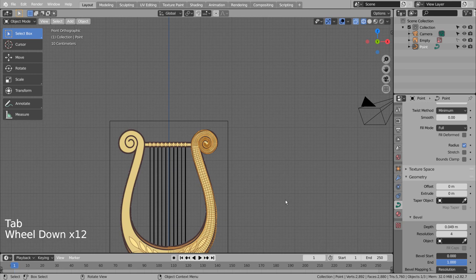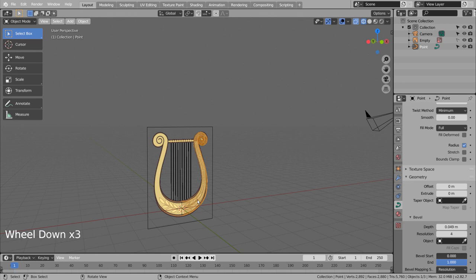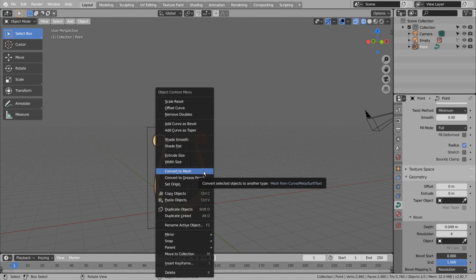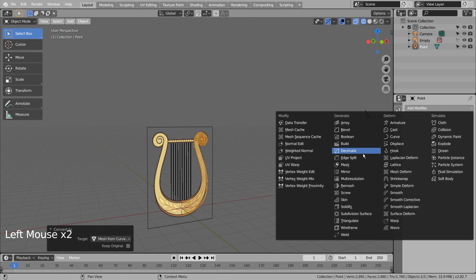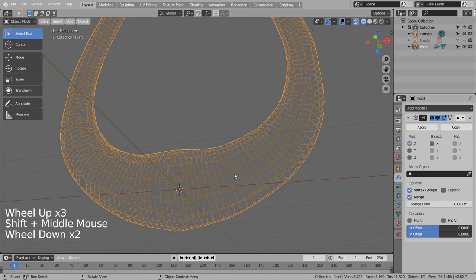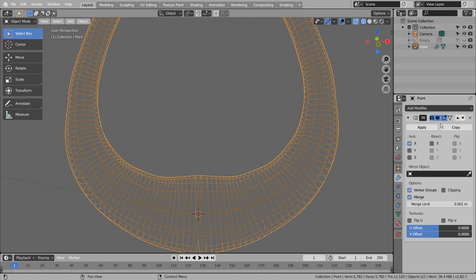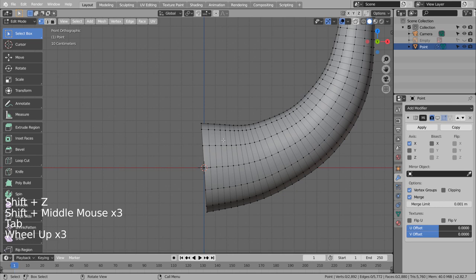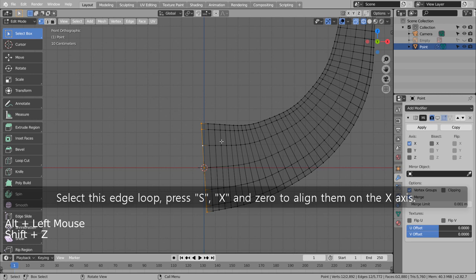Convert to mesh and mirror the mesh. Select this edge loop, press S, X, and 0 to align them on the X axis.